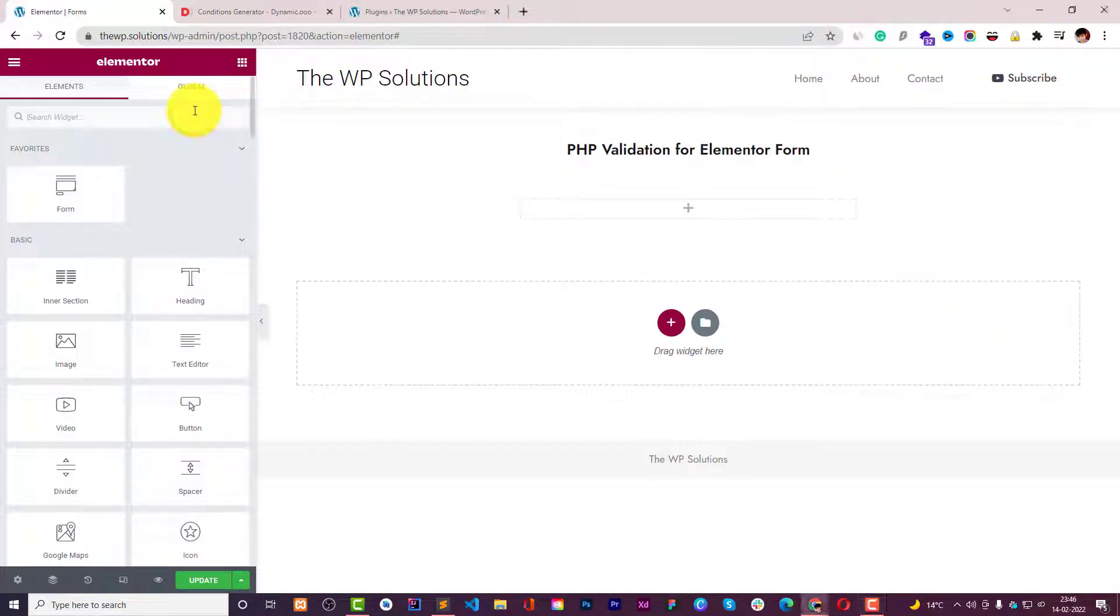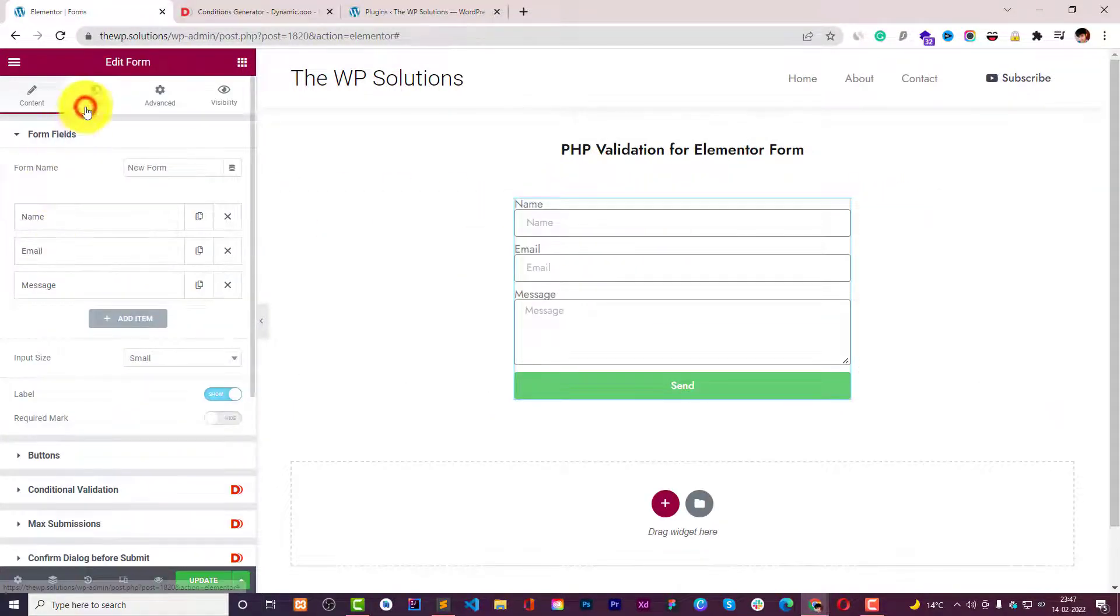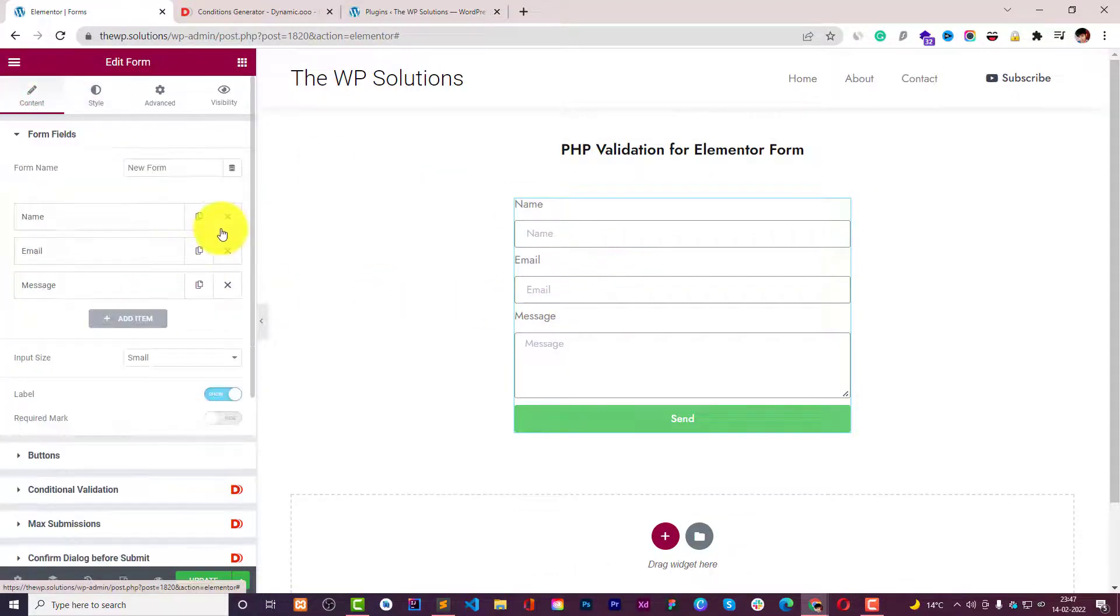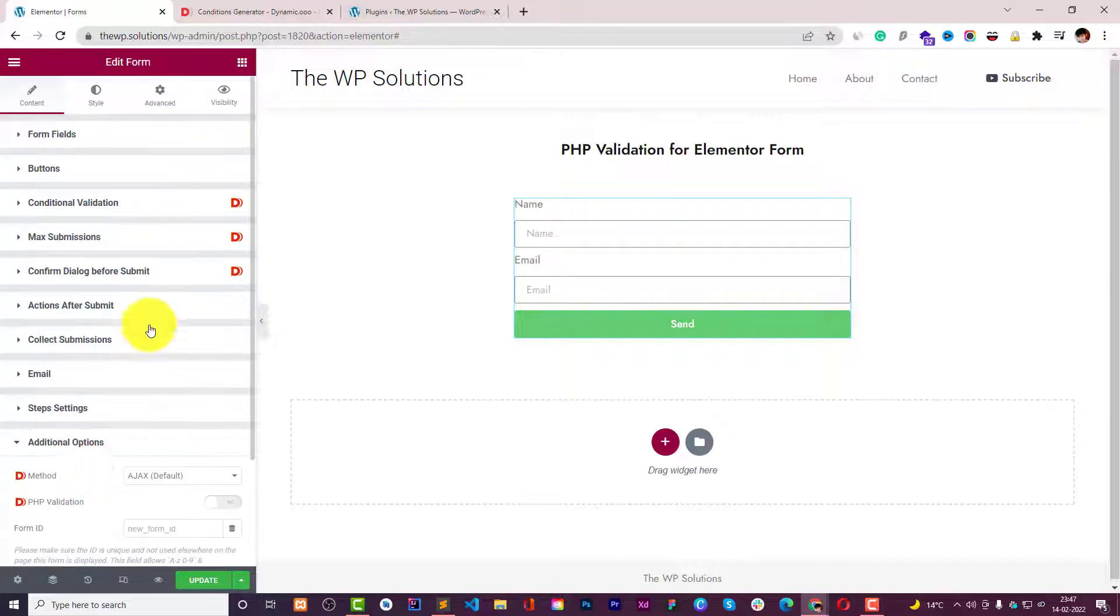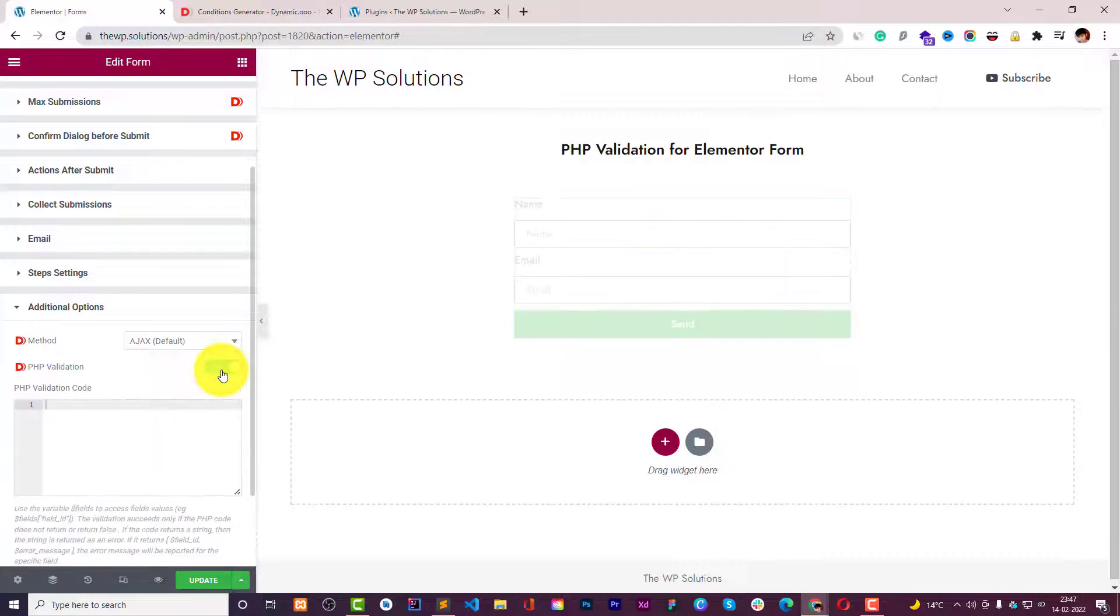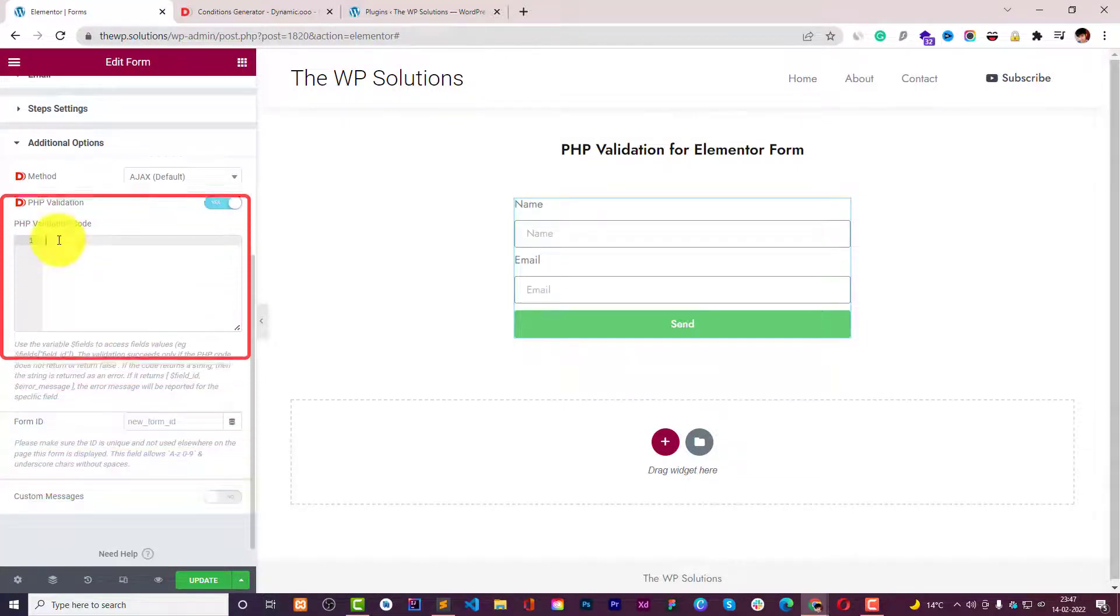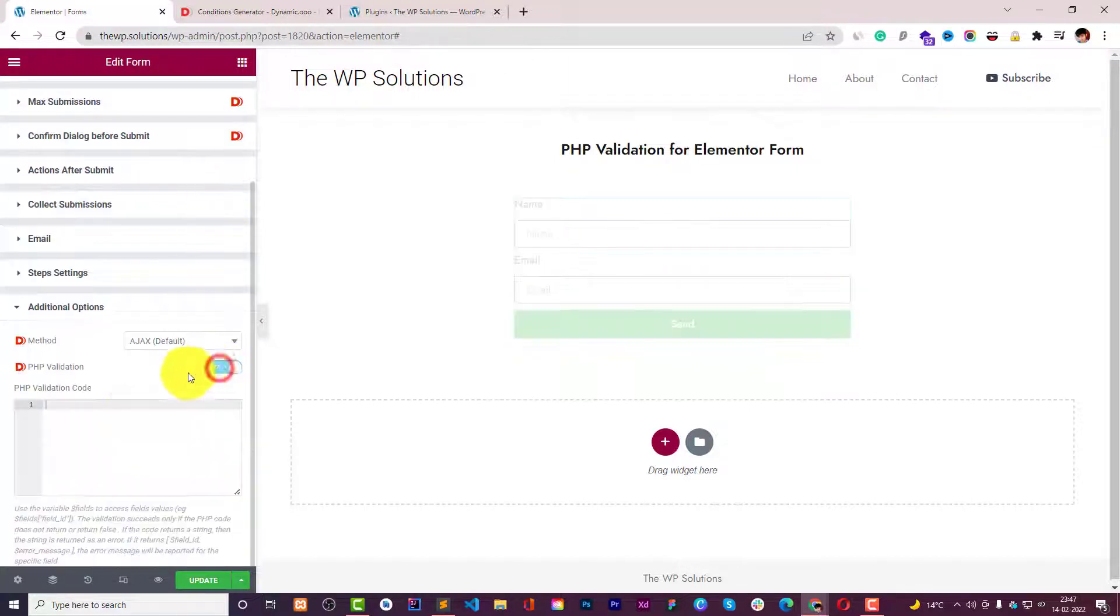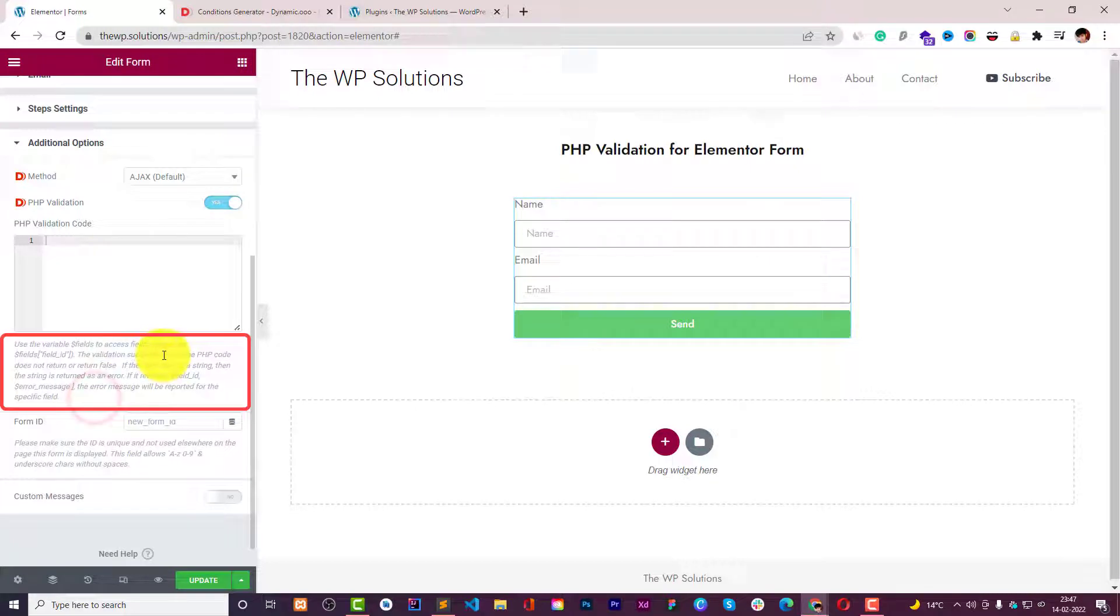So let's drag and drop the form widget right here and let me just adjust this spacing and remove the field that I don't need for this video tutorial. Here in these additional options you can find this PHP validation where you can enable it and you will be able to input the PHP code. When you enable this you also get the suggestion right here on how you can use this.